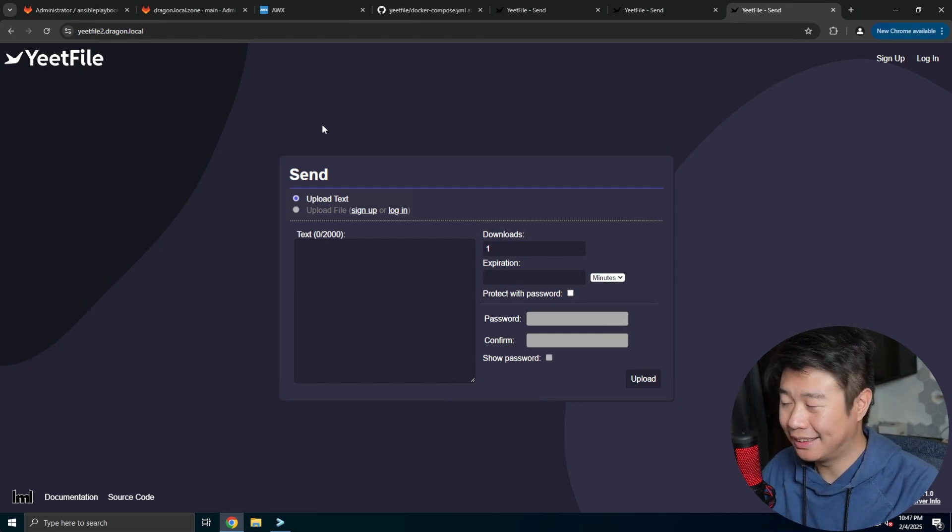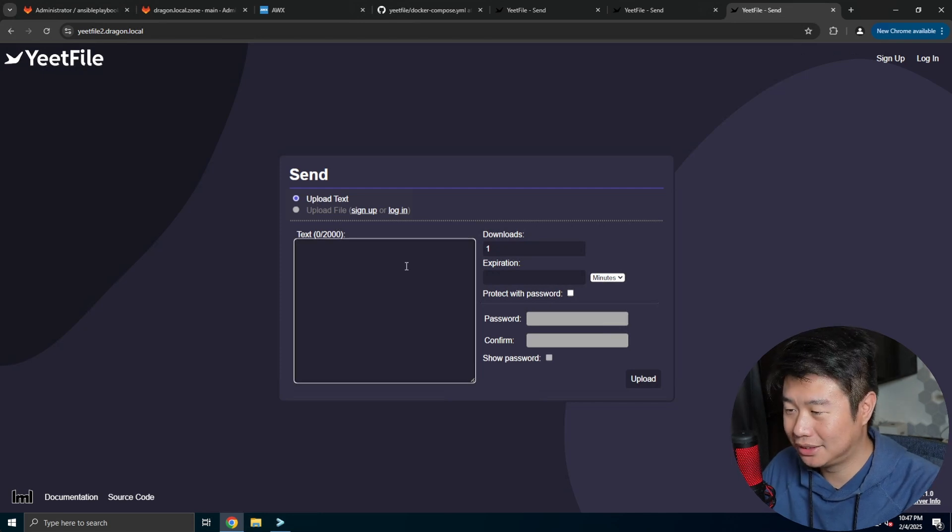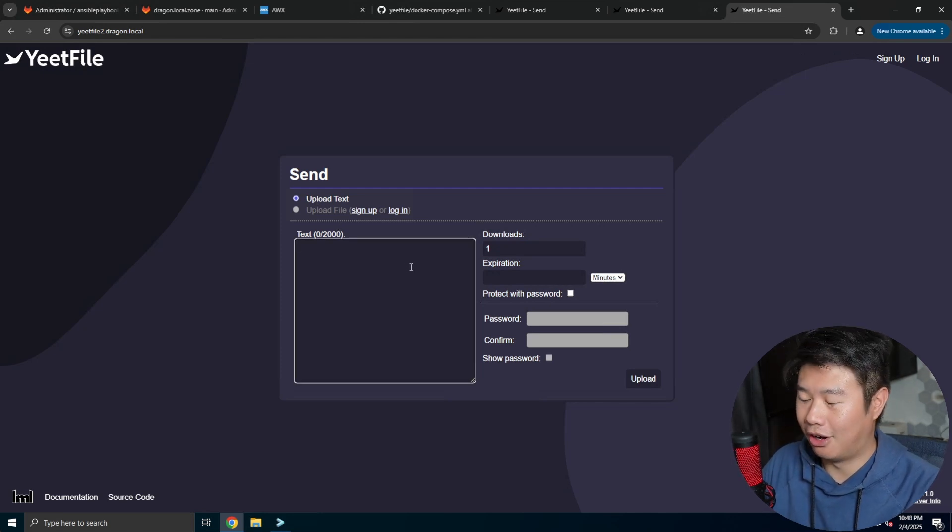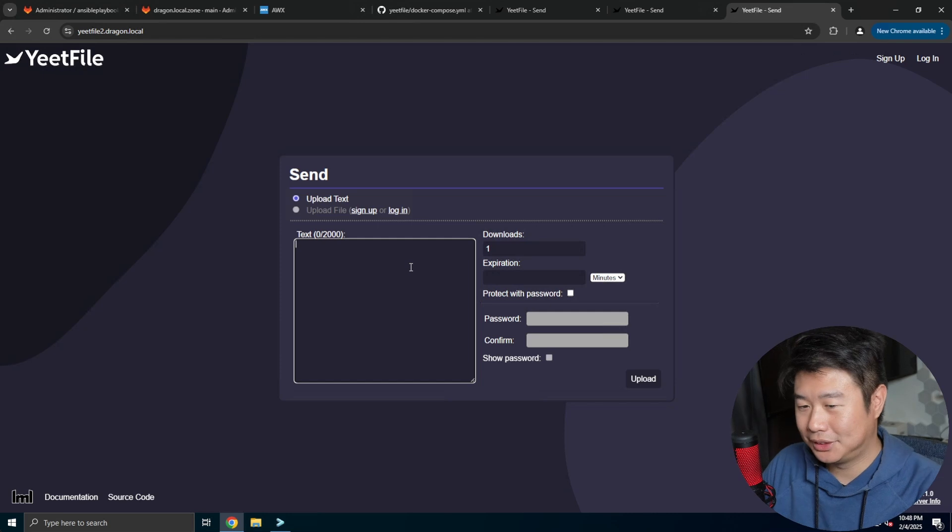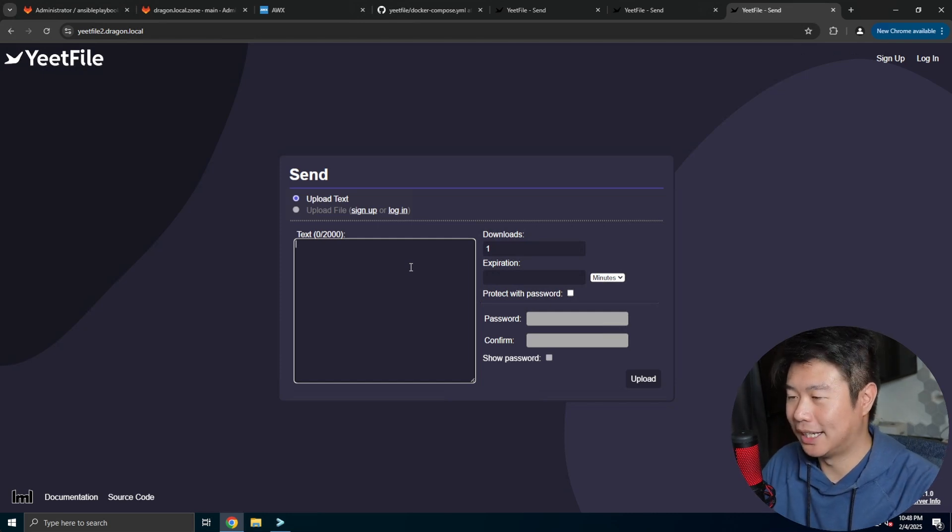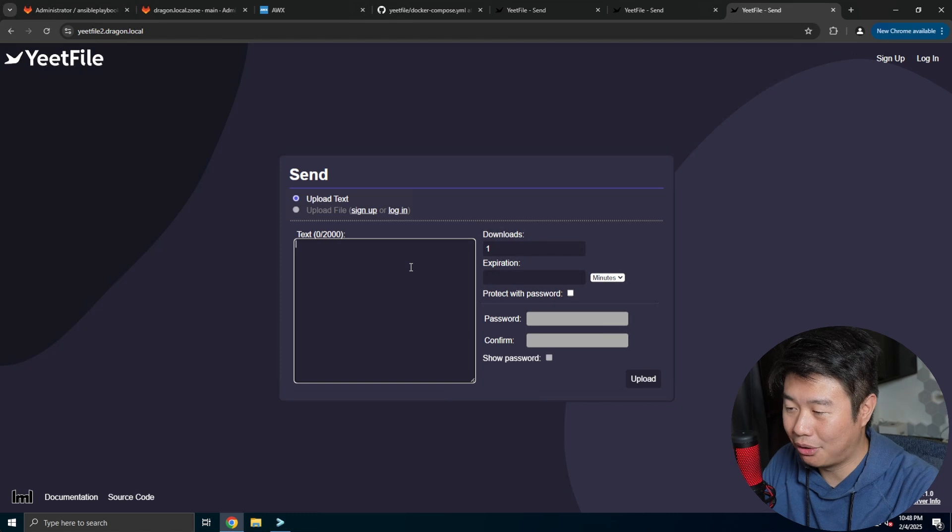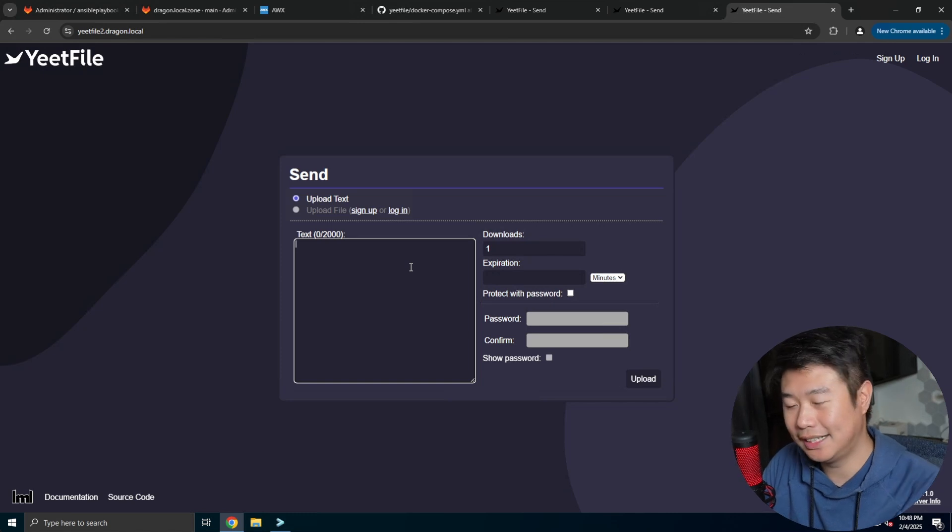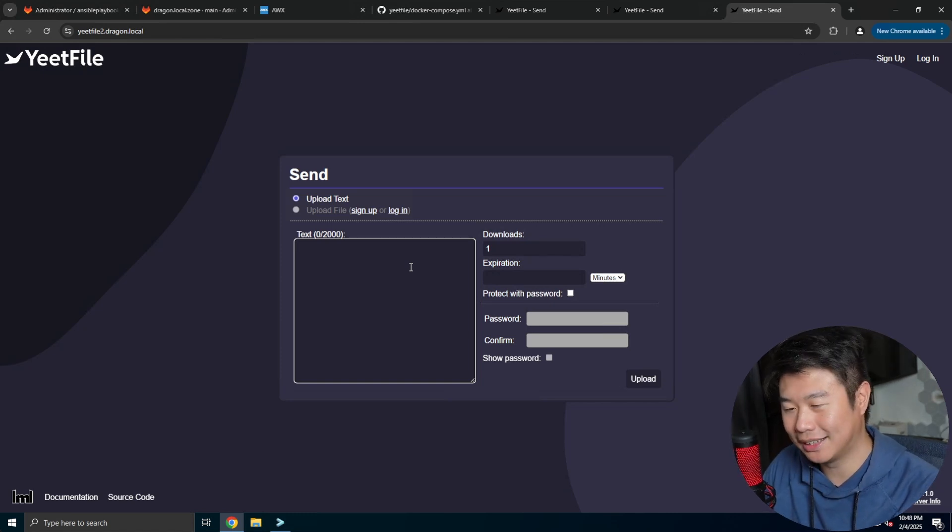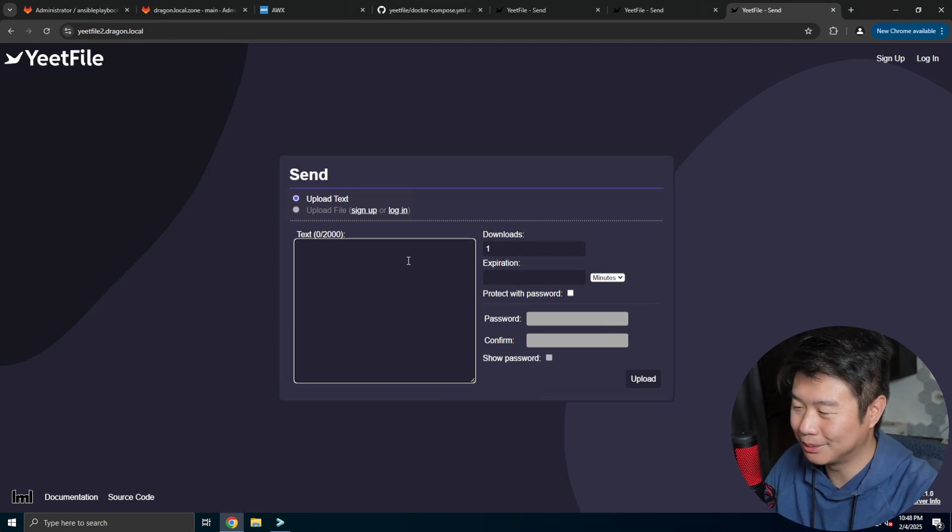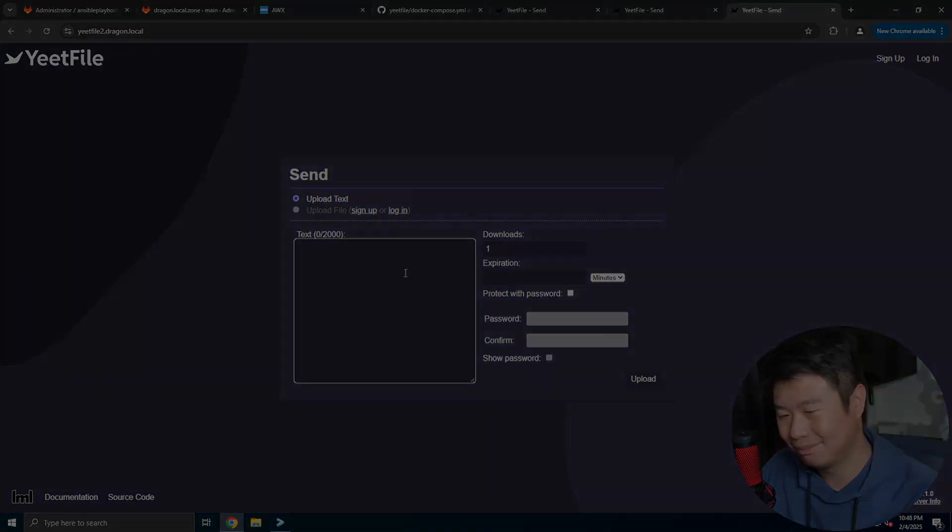But that's essentially how you can set it up, pretty quick and simple, especially when you have all the stuff ready. All you need is just the docker compose and let it run. But that's pretty much it for this video so hopefully you guys did enjoy this video, if you did feel free to leave me a like comment or subscribe and we'll see you guys in the next video, bye.